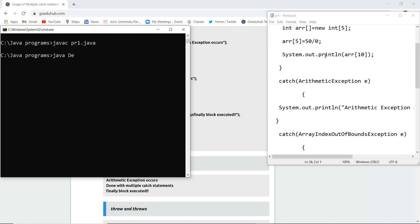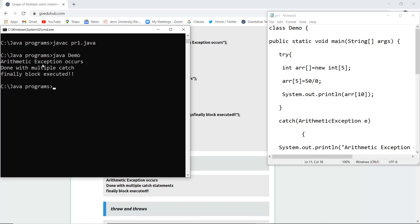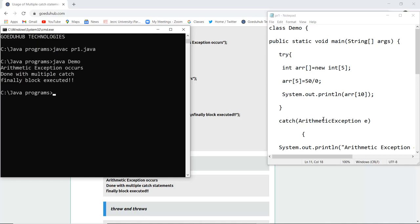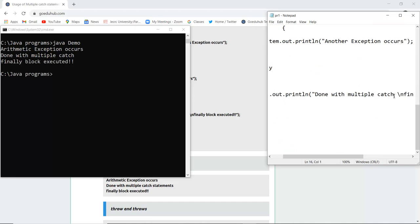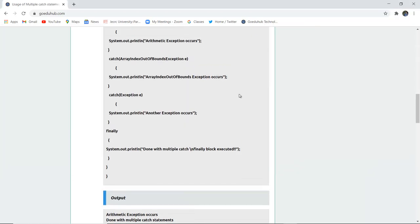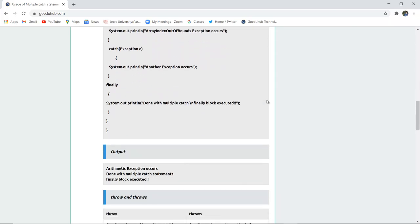The class file is Demo. When I run the Java file, you can see that an arithmetic exception occurs — obviously, because you cannot divide a number by zero. Done with multiple catch statement is displayed, confirming multiple catches checked for any other exceptions. Finally block is also executed and displayed, because the finally block will always execute whether the exception is handled or not. That is the use of the finally keyword in exception handling.